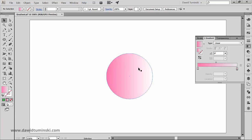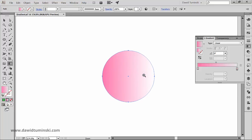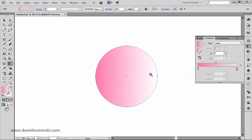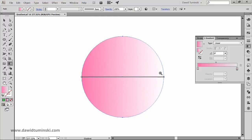Notice that when you select a gradient filled object and select the gradient tool, a gradient annotator appears in the object and by default its size matches the size of the object. You can use it to modify the gradient pretty much the same way as you would using the gradient panel.